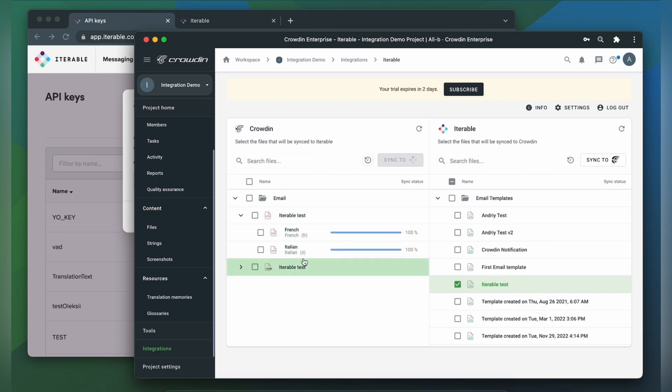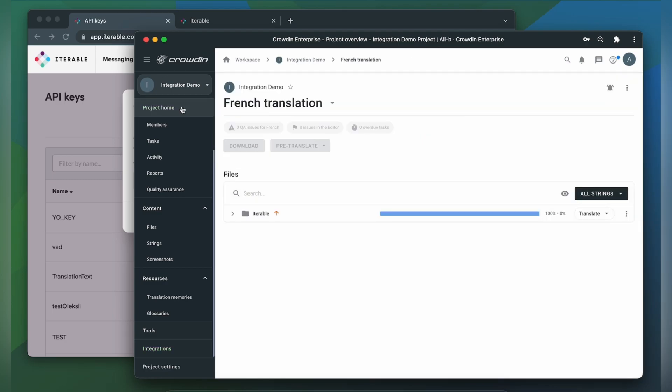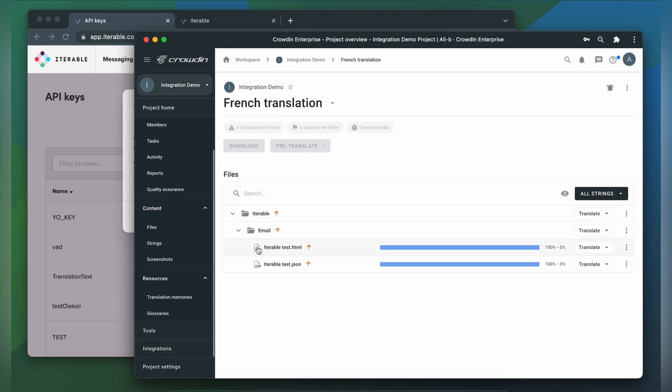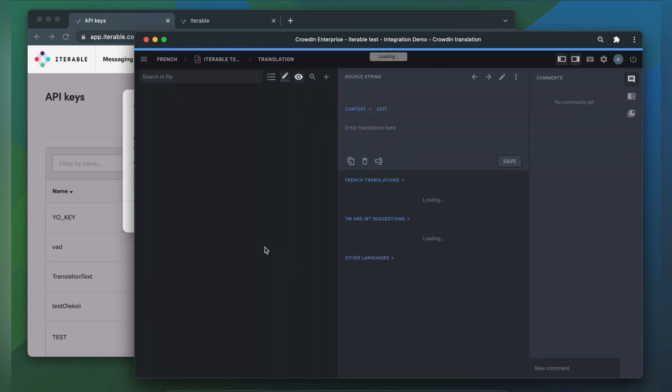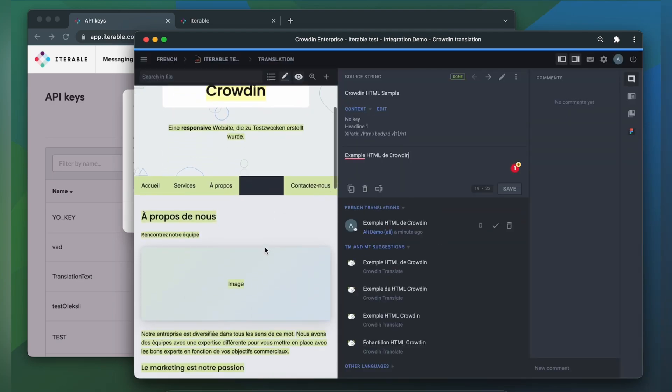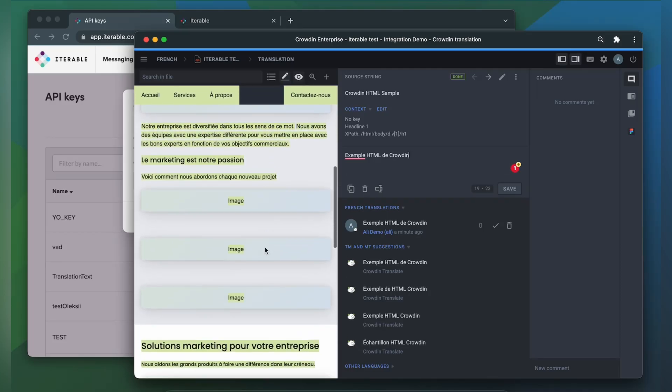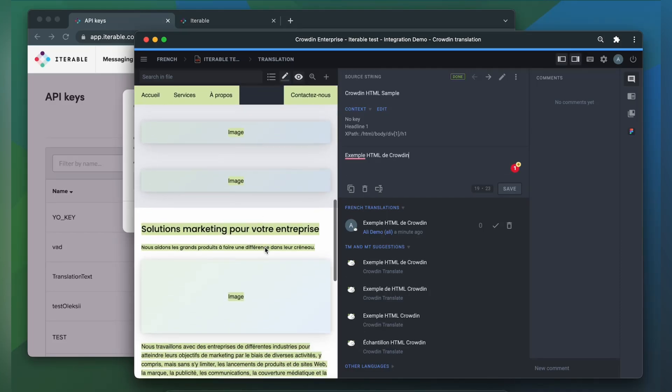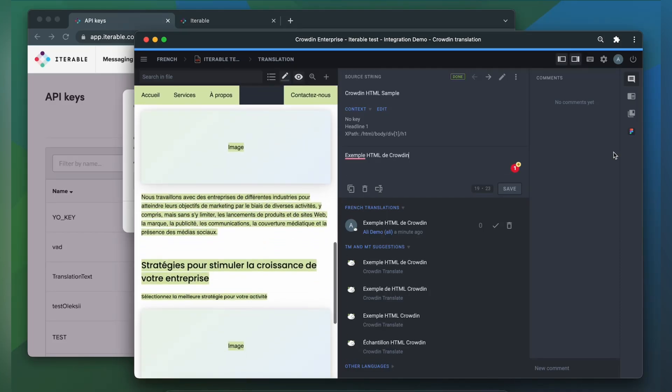Now let's check how my templates appear to translators. A manager wouldn't typically visit this page very often. I just wanted to show you that Crowdin tries to provide as much contextual information to translators as possible. This is my email template in the Crowdin editor, rendered as accurately as possible.